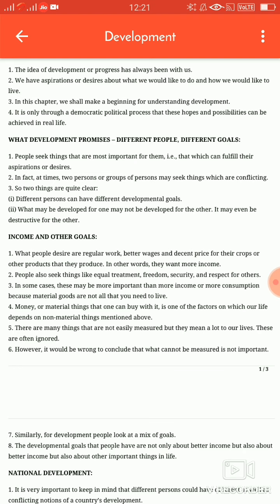Development is a process that creates growth, progress, positive changes or the addition of physical, economic, environmental, social and demographic components. The international agenda began to focus on development in the second half of the 20th century.